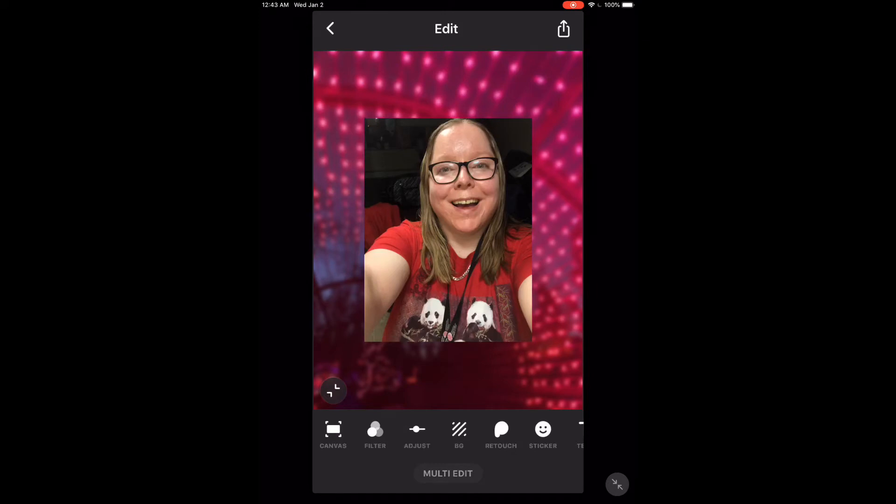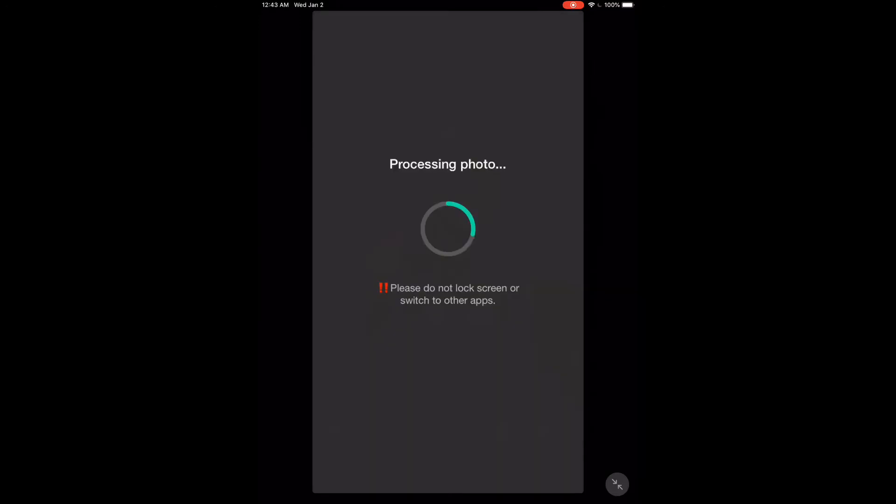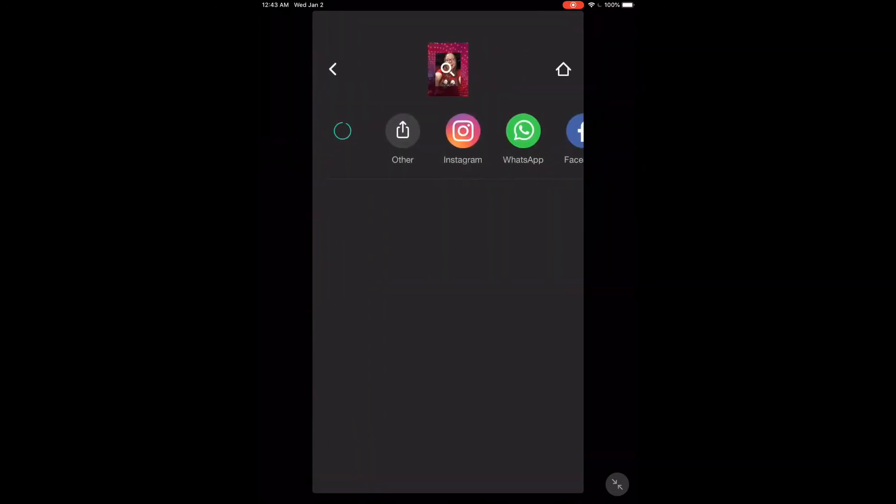To save the photo, tap the share icon. The photo will be found in your camera roll. Here's the photo I just saved. Notice the frame around it.